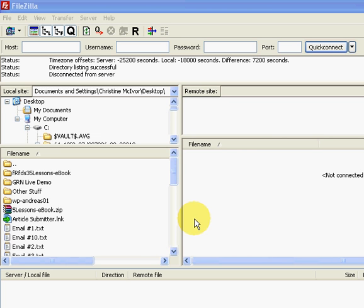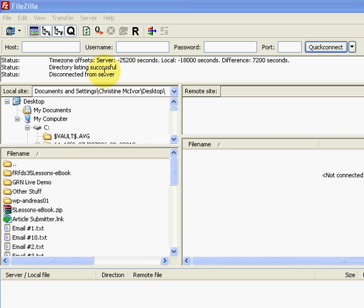But I first want to point out a couple of windows. Up here you can enter in your username and password. In this section that tells you what's going on, once we start using the program, this section will start moving once files start transferring. It will let you know whether or not it's successful. Down here is your local site. So this is actually your computer, your desktop, my documents, my computer.